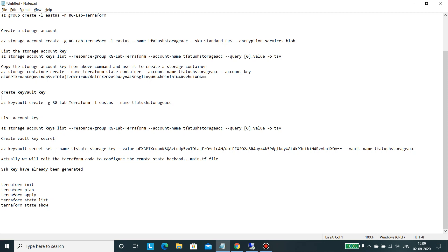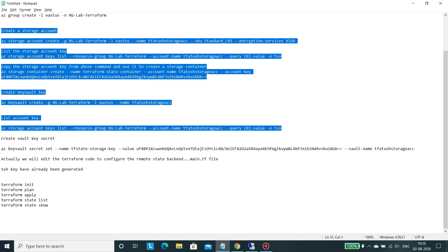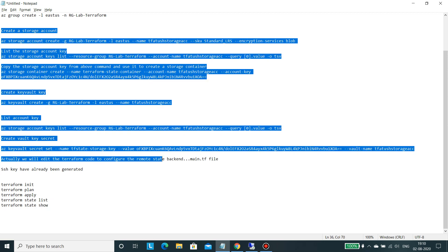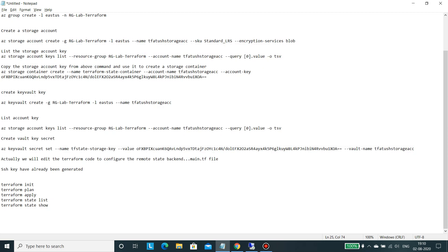So let's get started and I will first of all show you what has been created so far into the Azure portal. You can create the storage account and the key vault using command line and also through the Azure portal.